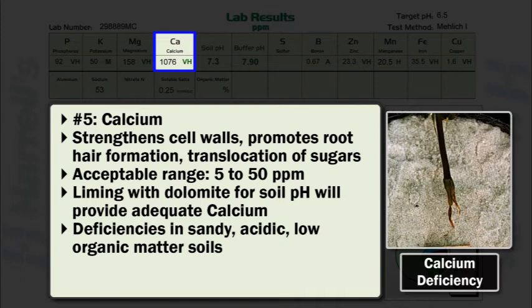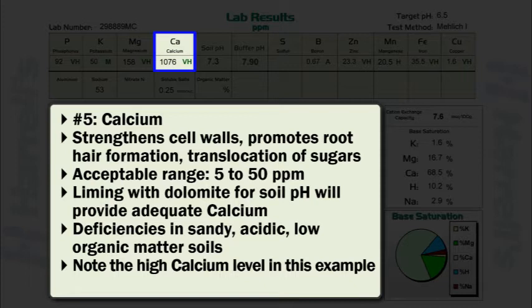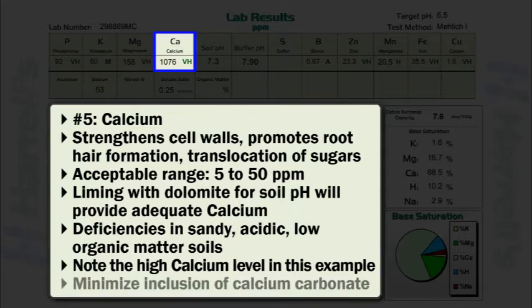Calcium deficiencies are uncommon. However, they occur more in sandy, acidic, and/or low organic matter containing soils. Notice in our soil test example, the calcium level is extremely high. This is very common in Florida soils, as many Florida soils contain sediment high in calcium. When sampling soil, one should minimize the inclusion of calcium carbonate chips or rocks, as these will artificially raise soil test calcium which is not plant available.